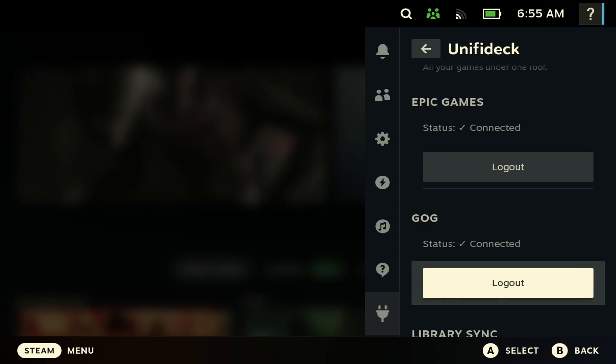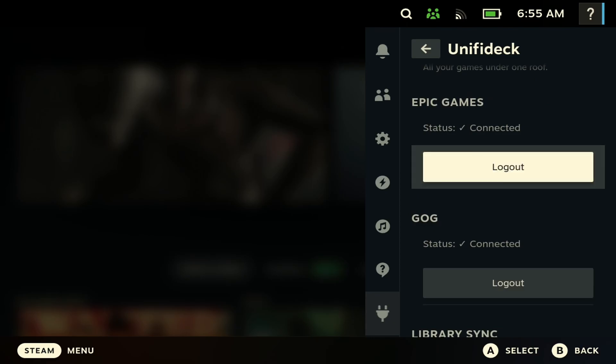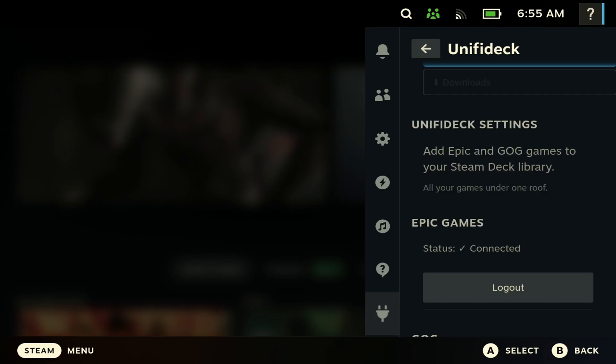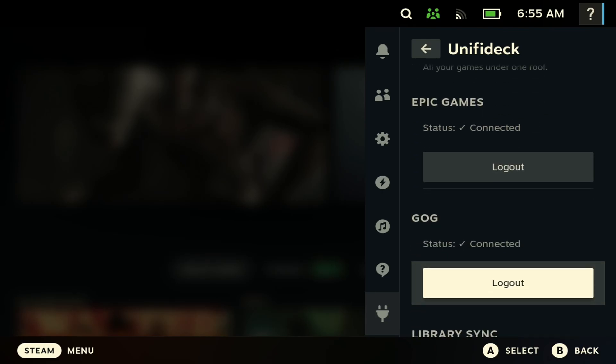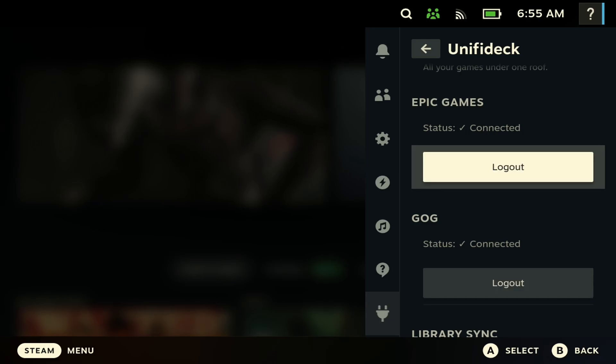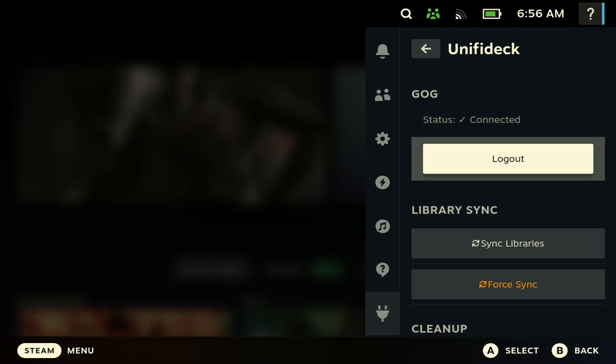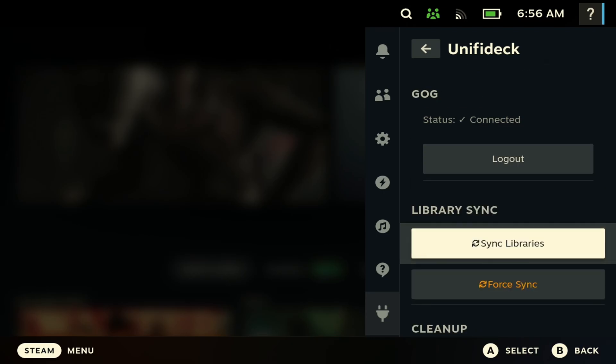So next, you just want to open up here, and then you want to go into your Epic Store gaming account and sign in. Once you do so, it should be connected like you've seen right here. Next, if you want to do this for GOG, whatever you call it, you just go in here as well and log into your account. Once you do so, it should say connected there. Next, once you've done all that, you just want to come here and sync your library.